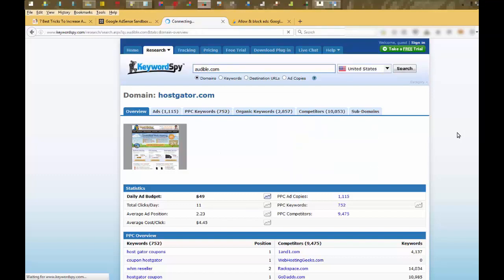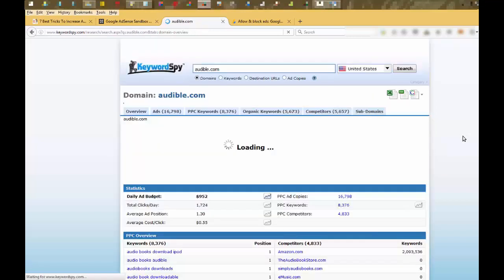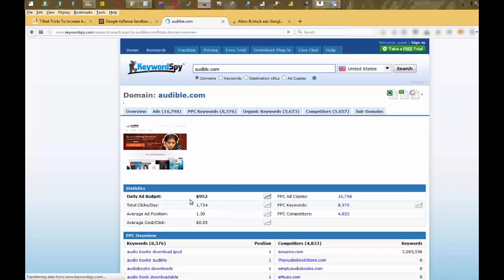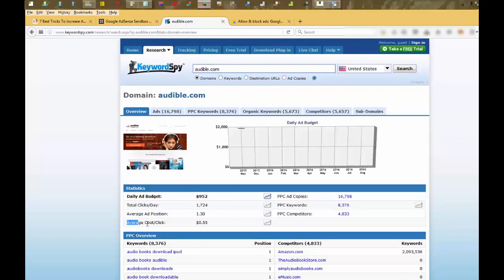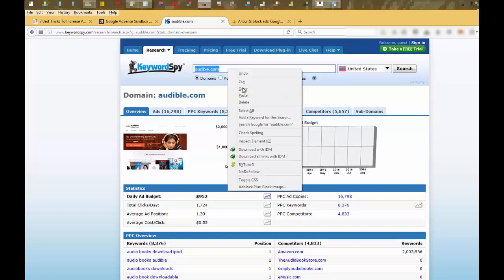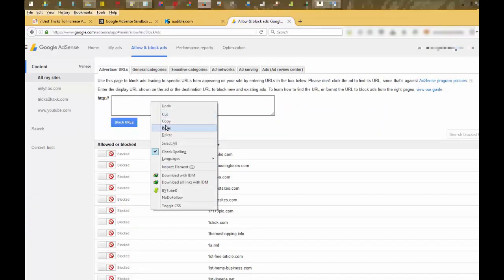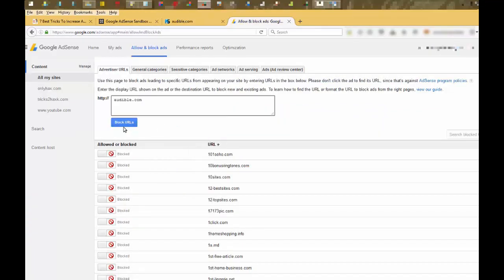You can see this ad has less CPC, like $0.55, which is not good enough, so you can block this. Copy this URL, go to AdSense, paste it here, and simply click on block the URL. And this particular URL is blocked and AdSense won't show these ads again on your site.